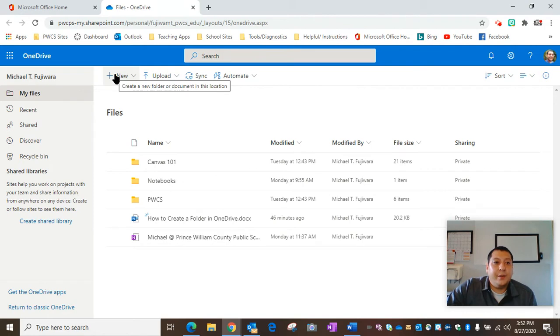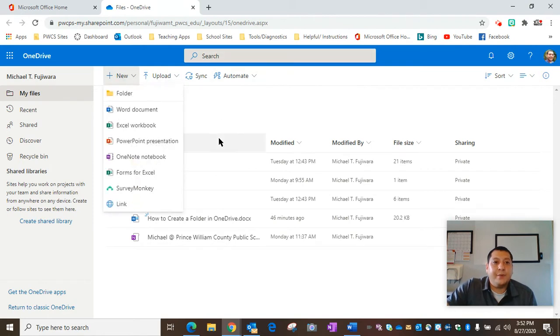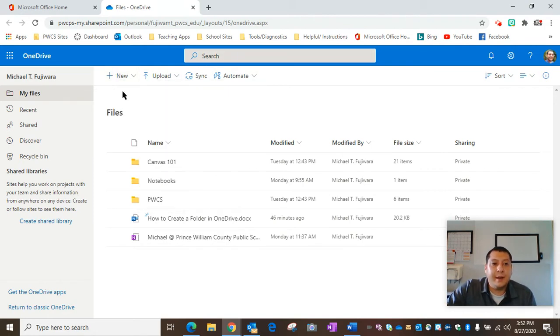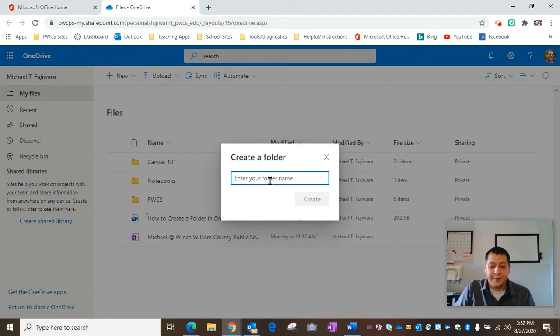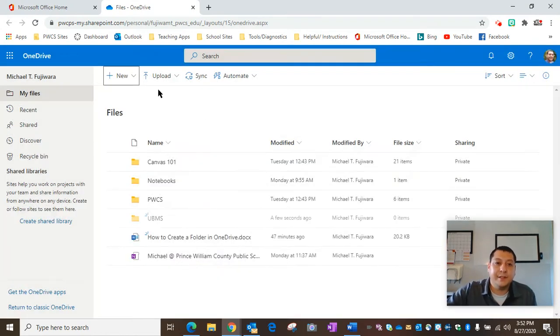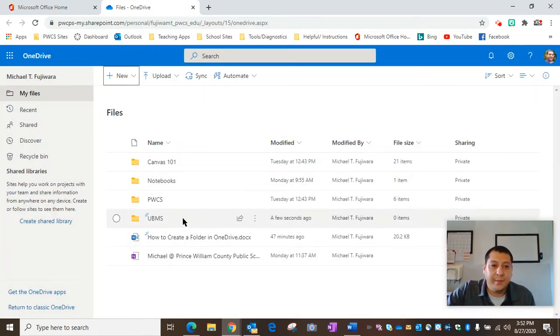Once you are in OneDrive, we're going to select the plus new tab and select folder to create a folder called UBMS. You may be at Braxton Middle School.